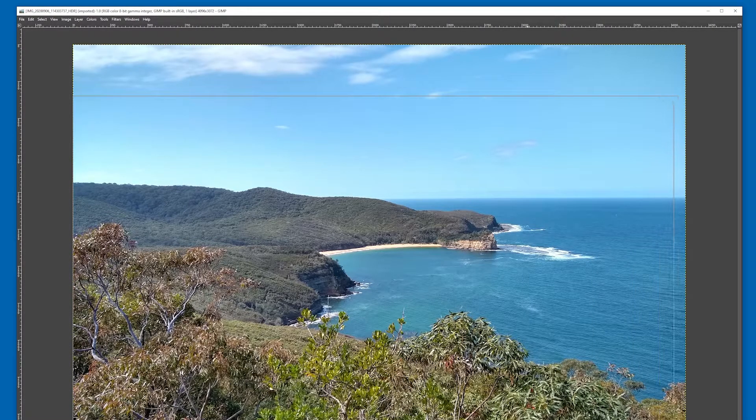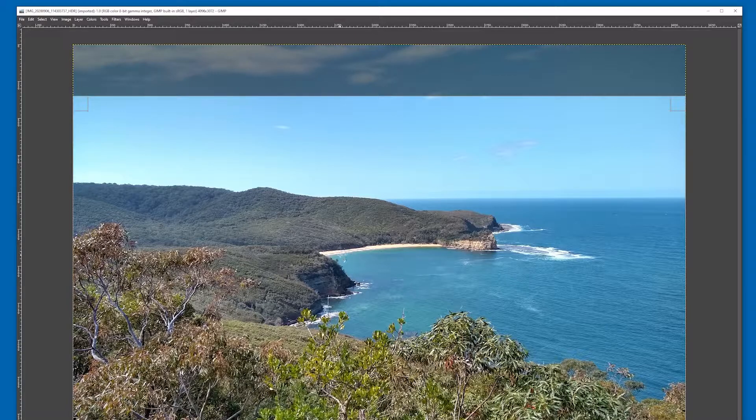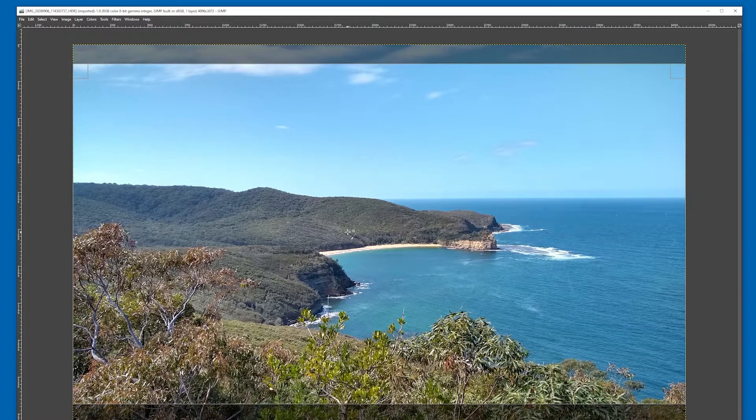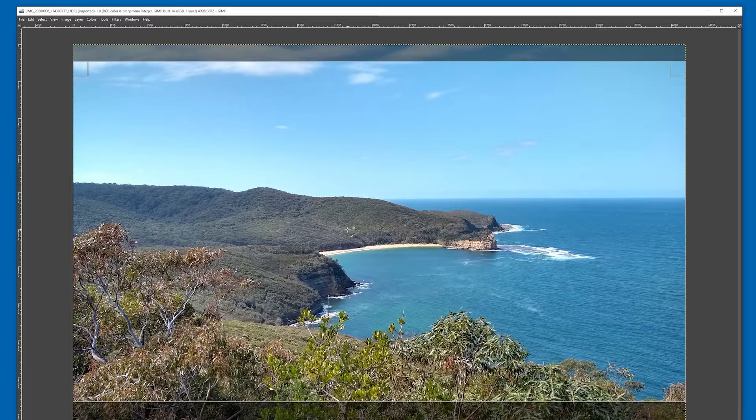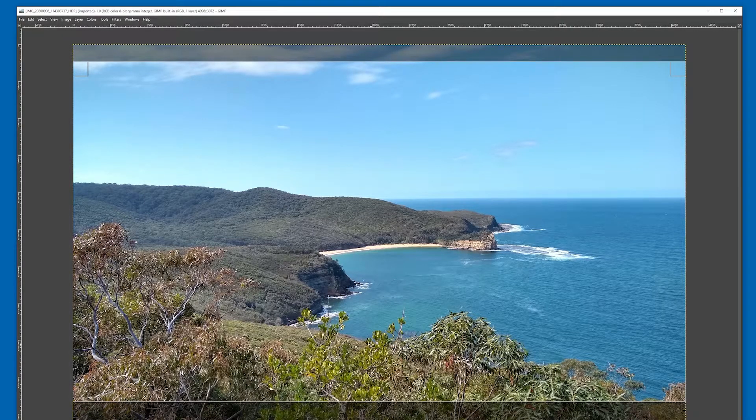So I'll just get it here. And of course you can always reposition it by dragging it upwards if it's in the wrong place. Now to complete the crop, just press enter.